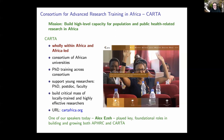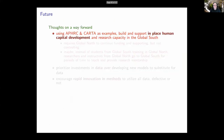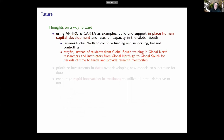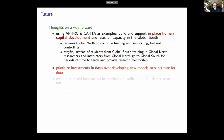Those are my two examples of things that are functioning well, being very productive, and accomplishing the goals I laid out earlier. Just to remind you that Alex has been very importantly involved with creating both of these. For the future: using APHRC and CARTA as examples, I think we should support the building of in-place human capital development and research capacity in the global south. This requires the global north to continue funding these kinds of activities, but not necessarily controlling them. Maybe instead of students from the global south coming to train in the global north, we reverse that idea and have researchers and instructors from the global north move in the other direction.